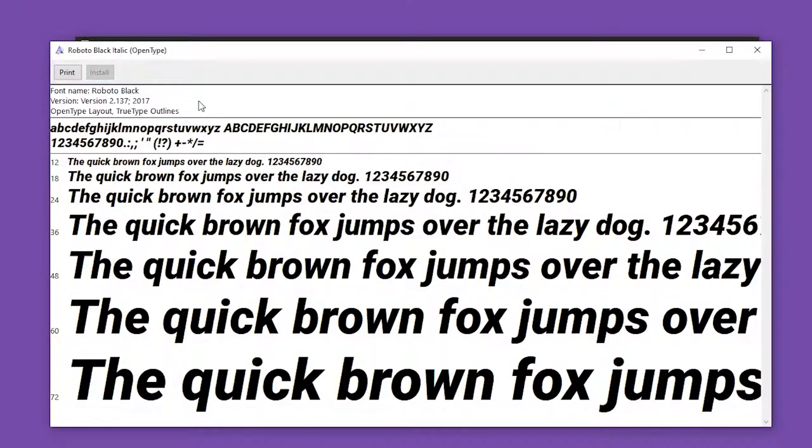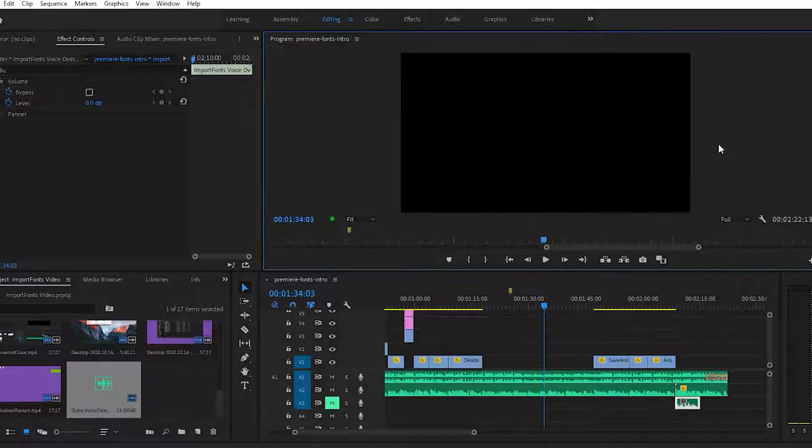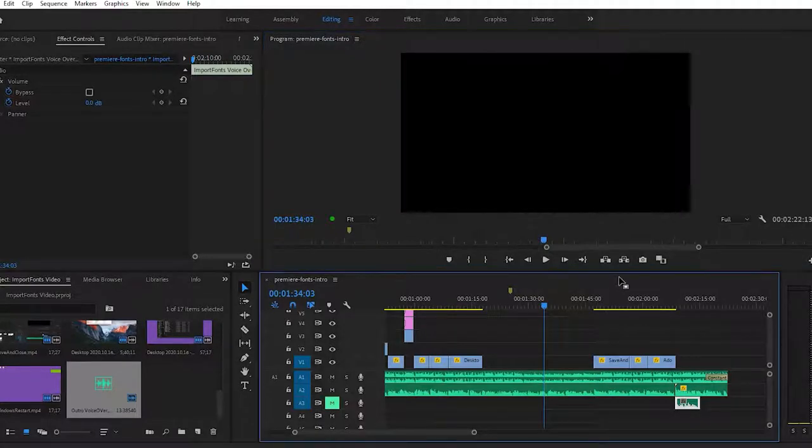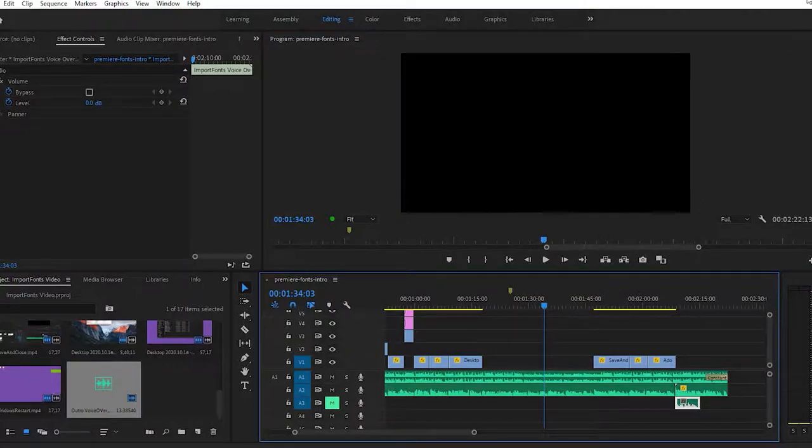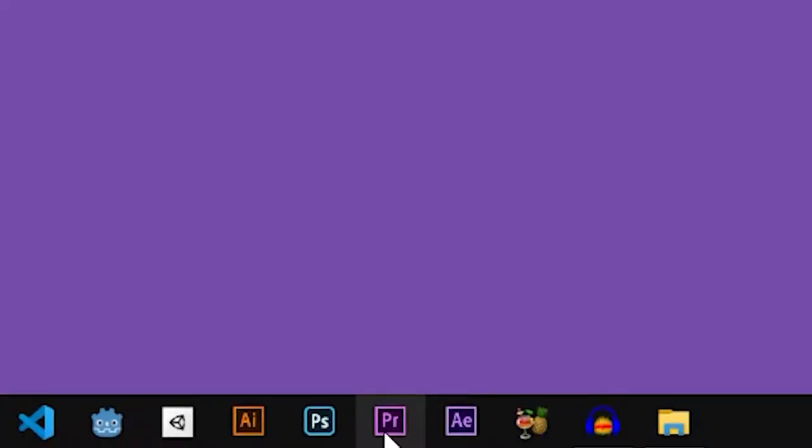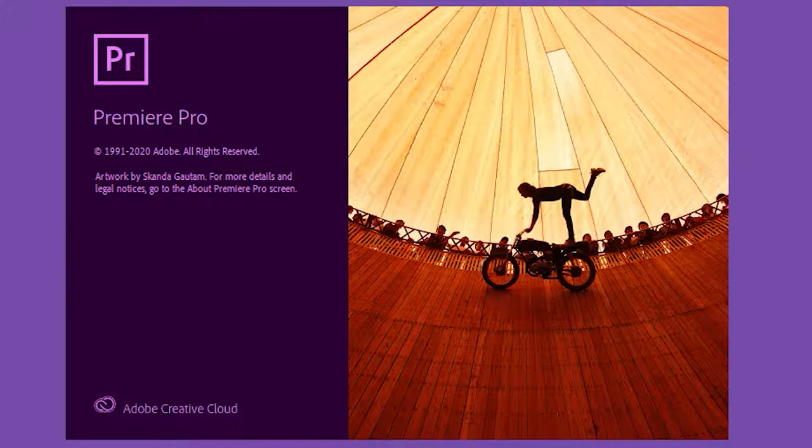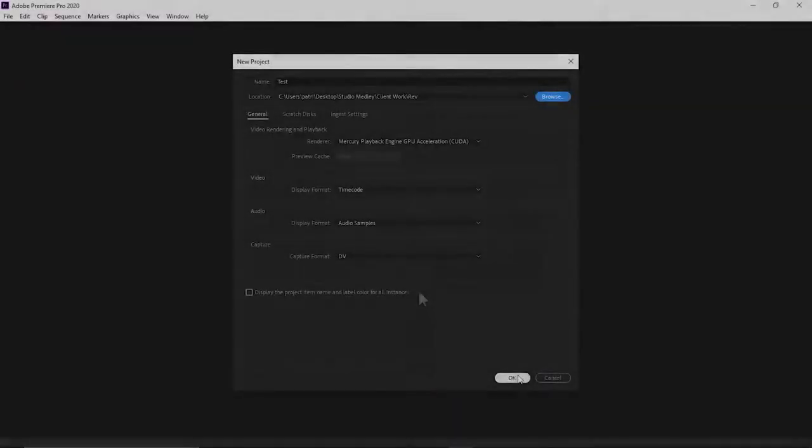The final step is to make sure that your fonts have been applied in Premiere Pro. Again, if you've left any Adobe apps open during this process, you'll need to close them and reopen them before you can see the changes take effect.